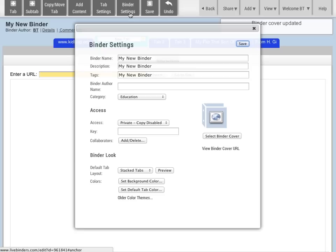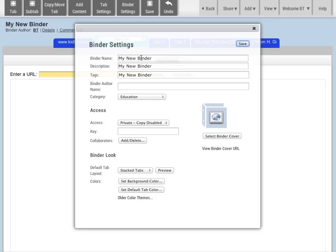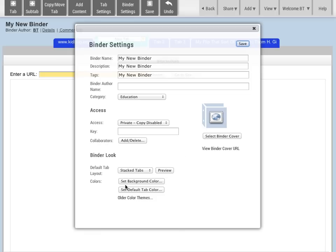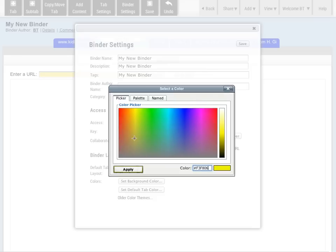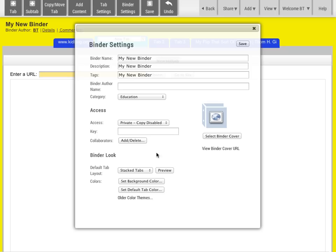We also have Binder Settings, and here's where you can change all the information about your binder itself. You can change the binder name, the category, the access that we talked about before. You can add or remove collaborators if they have a LiveBinders account. And you can arrange the tabs so that they're on the side or on the top. You can set the background color for your binder.